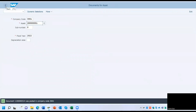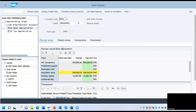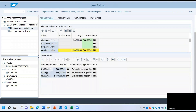Go back to the Asset Explorer, AW01N. You can see that this transaction has been reversed with a minus sign. Thank you so much.